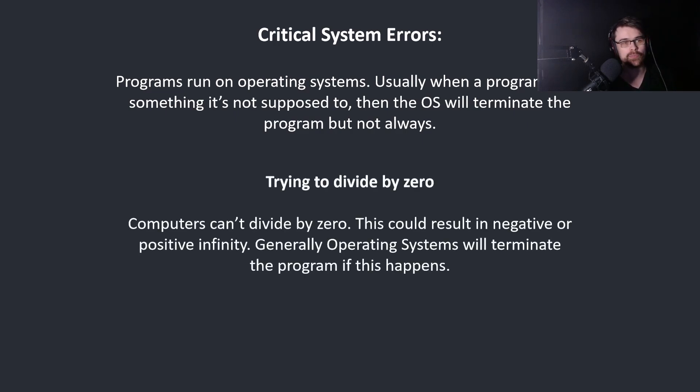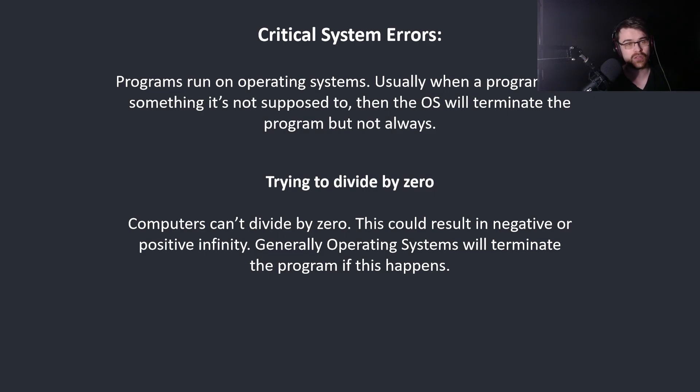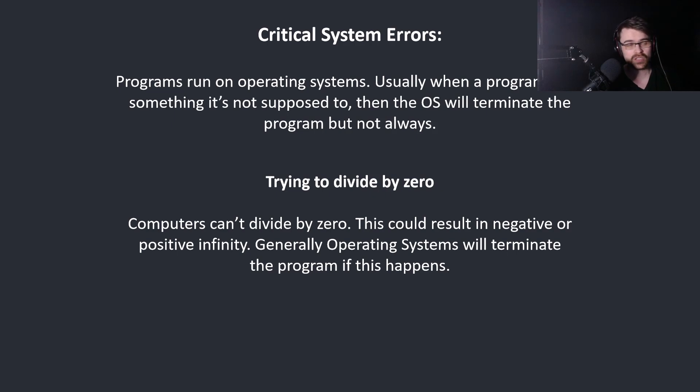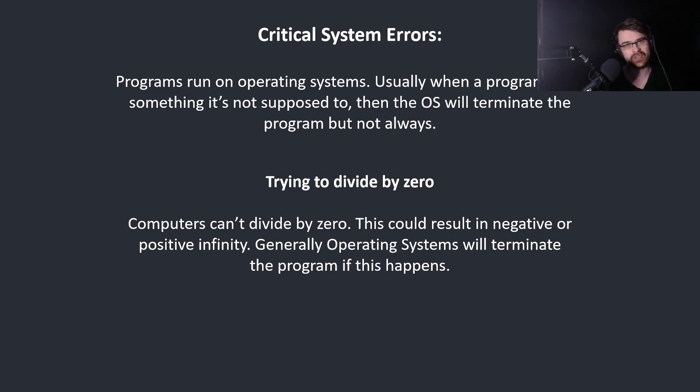Some examples would be trying to divide by zero. Computers can't divide by zero. This could result in negative or positive infinity. Generally operating systems will terminate the program if this happens.